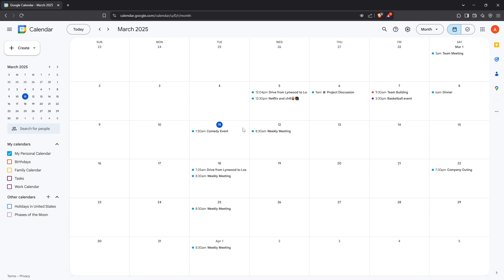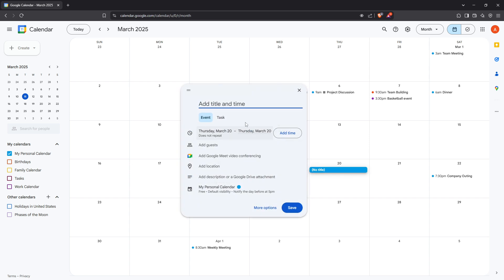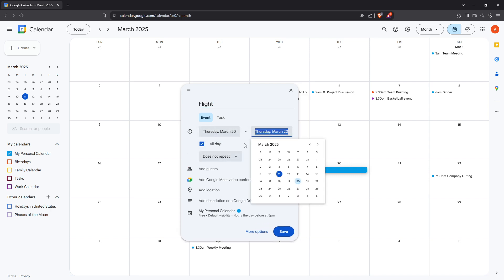Within Google Calendar navigate to the date of your flight in the calendar view. Click on that particular date and time period to create a new event. Start by giving your event a clear and concise title — it's helpful to include your flight number and destination so it's instantly recognisable at a glance. Next set the date and time for your departure and arrival, ensuring these reflect the appropriate time zone to avoid any mix-ups on travel day. Time zones can be sneaky, so double check if you're traveling across different zones.